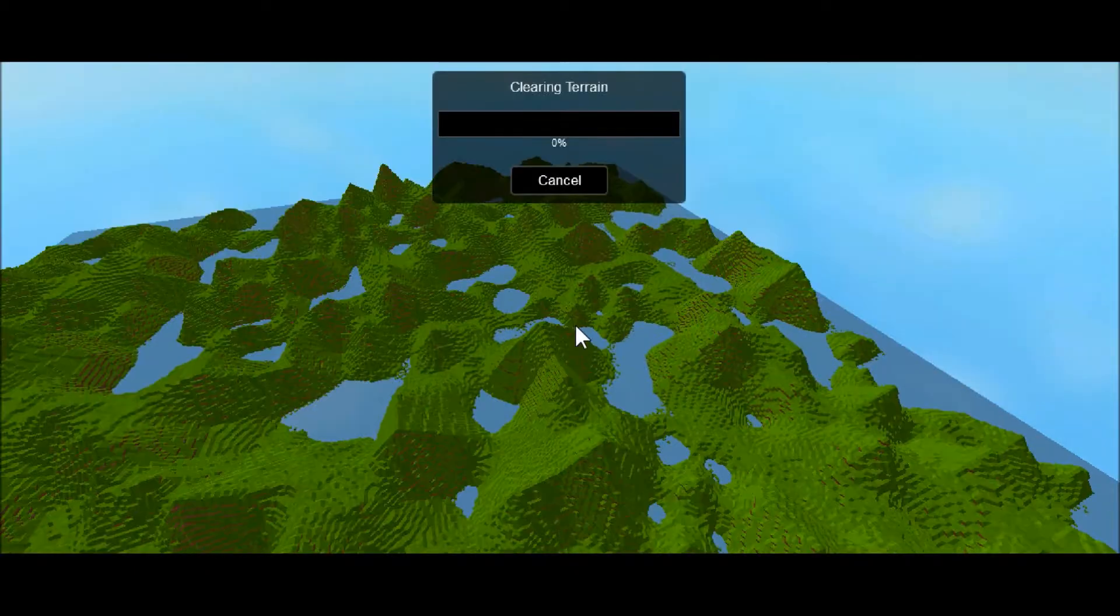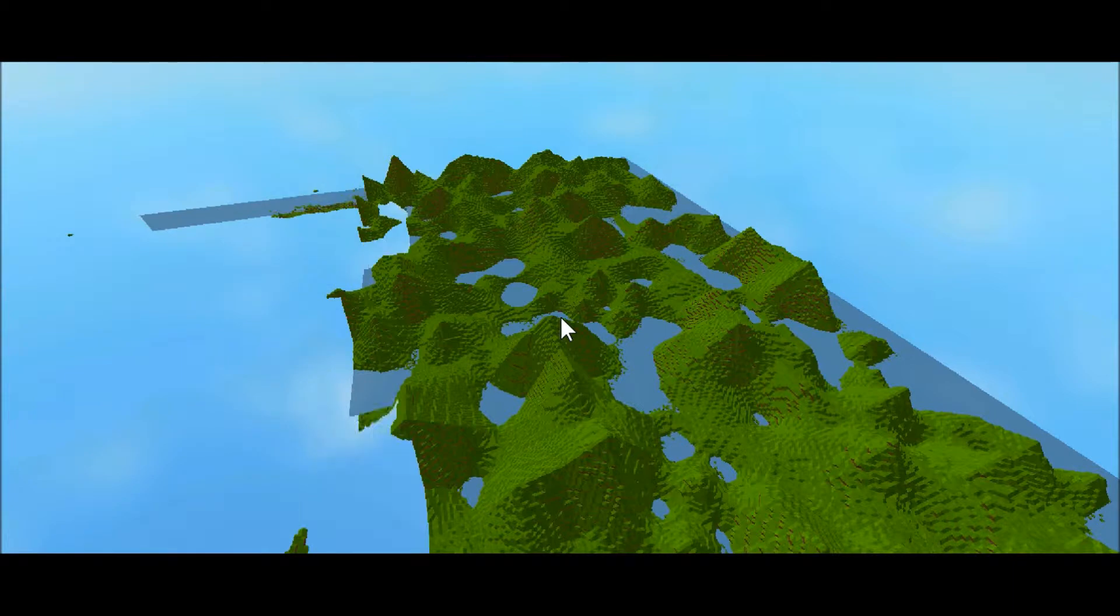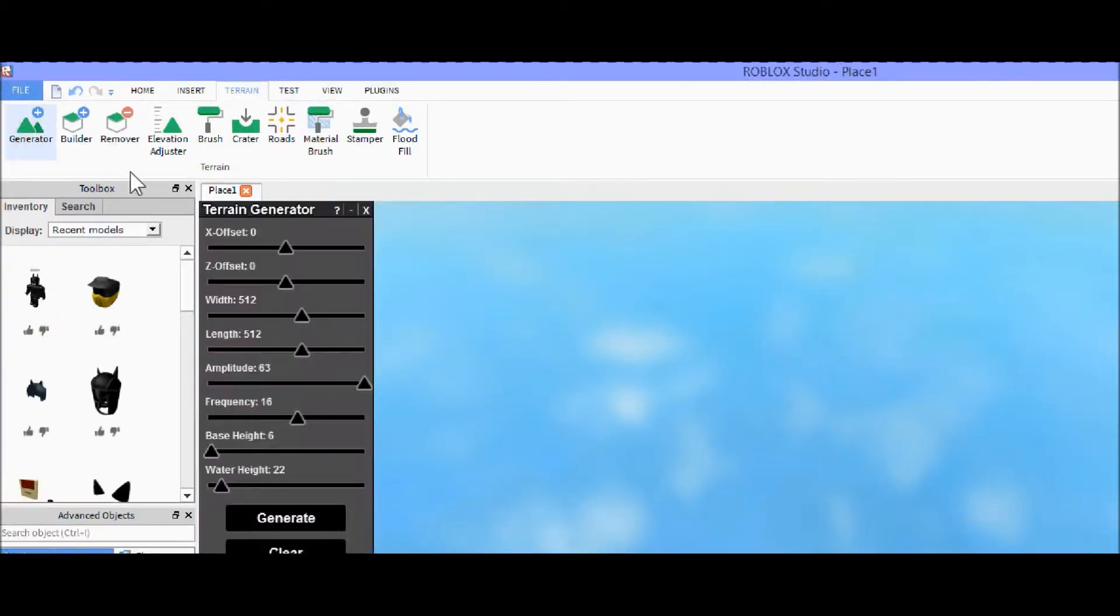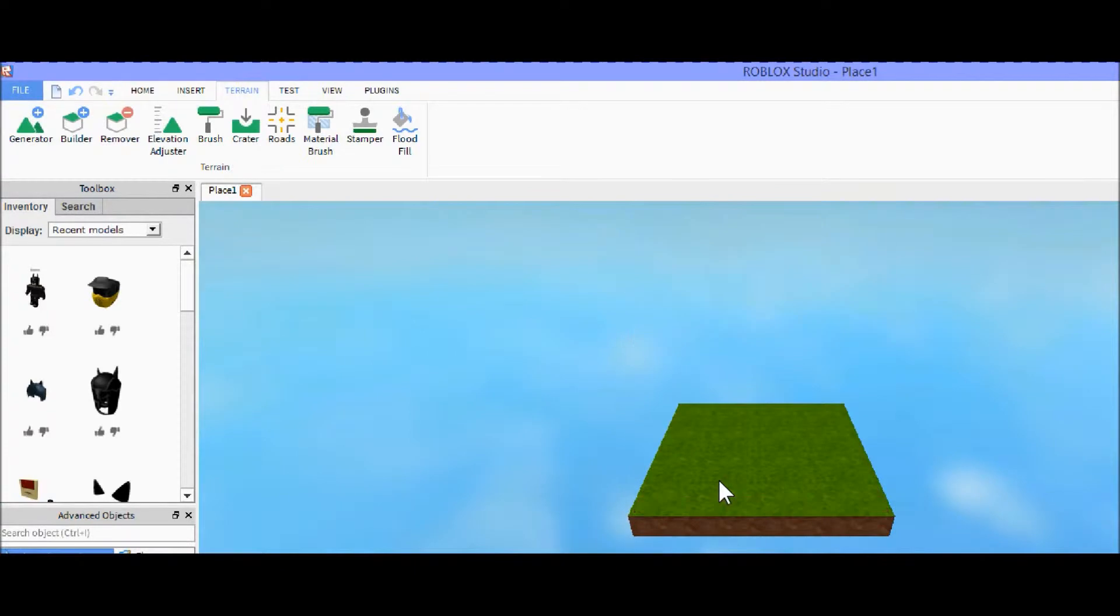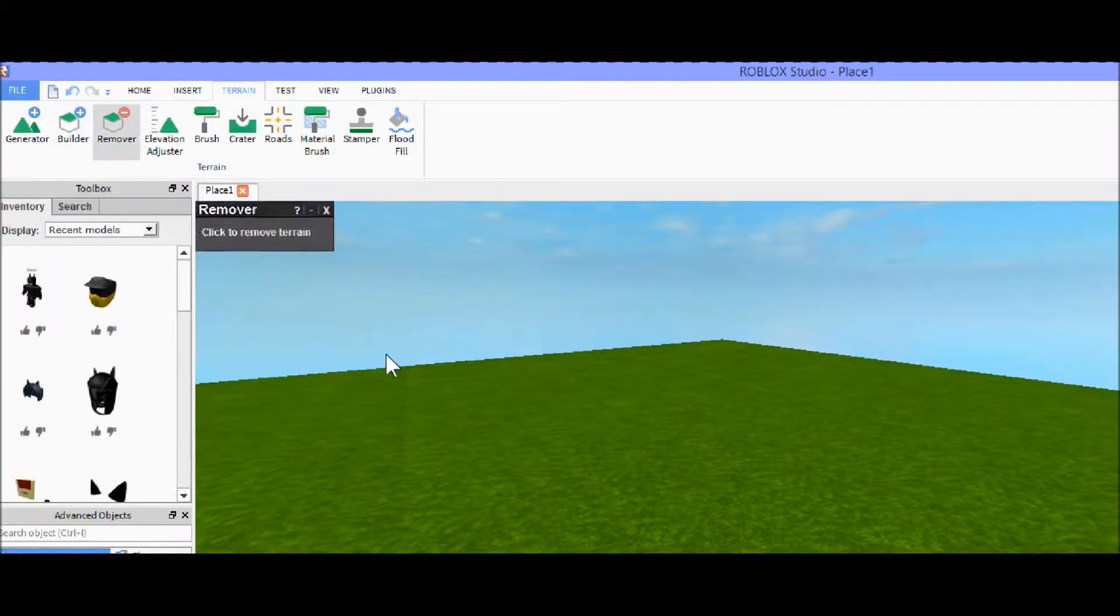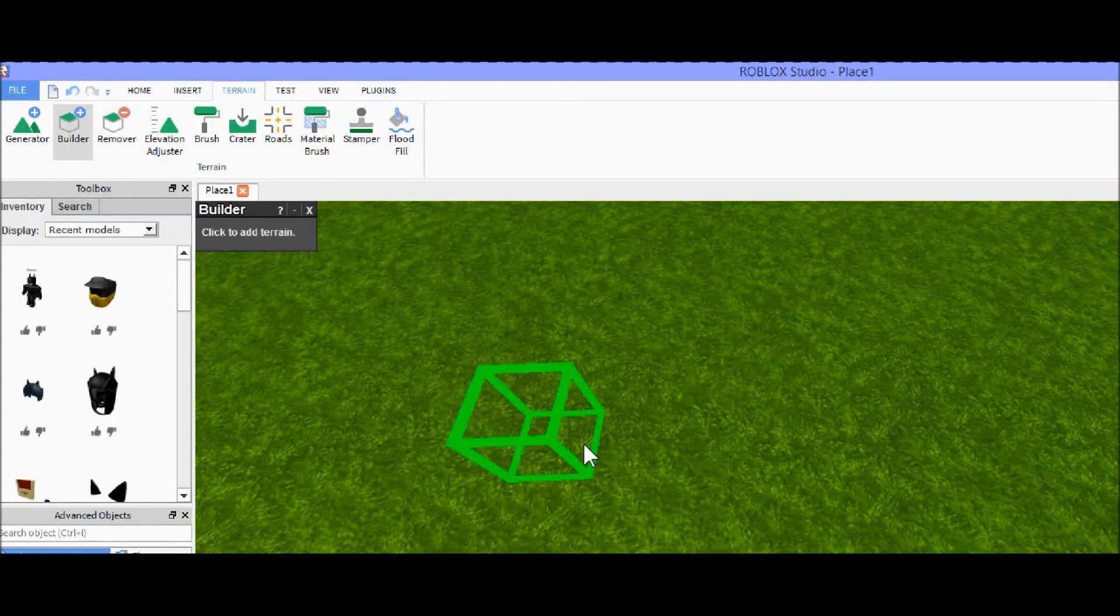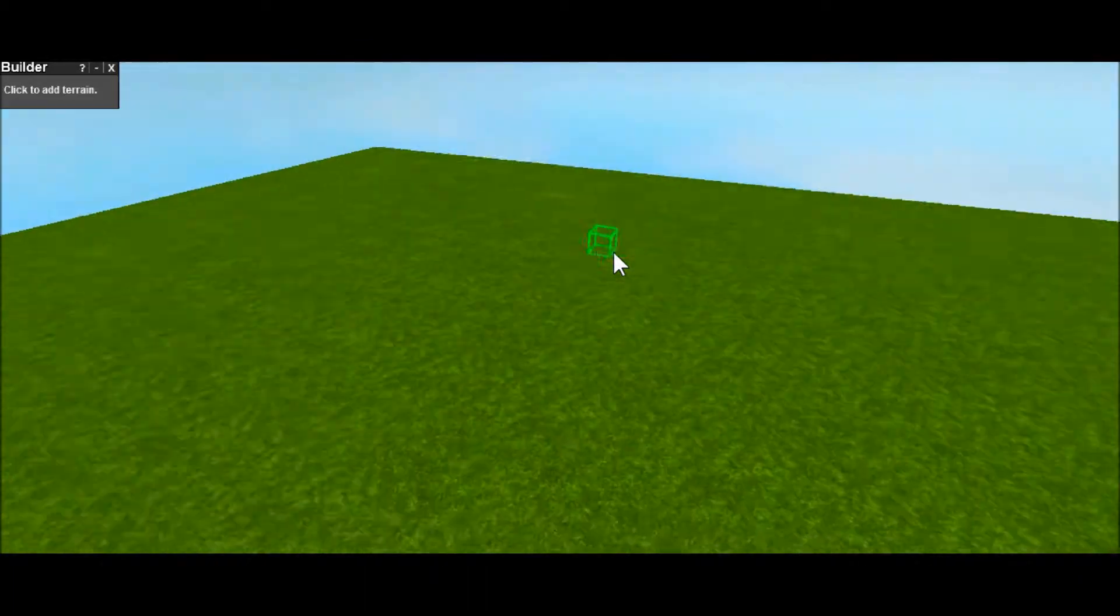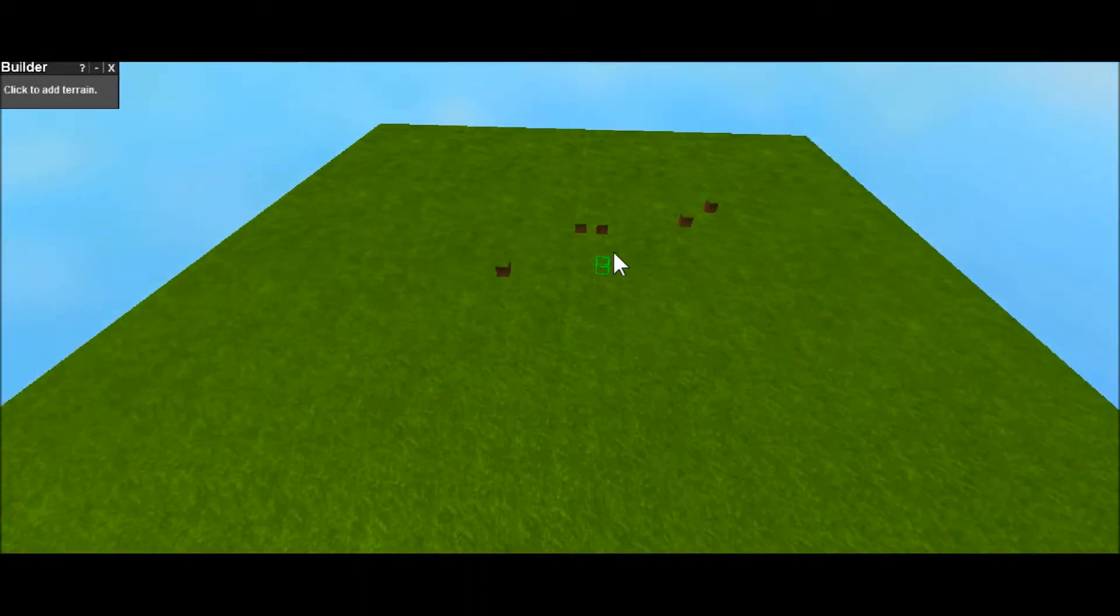So I was just messing around with it for a second, so let's wait for it to go away. Terrain is basically, here let me just make a flat landmass. Terrain is basically like a floating island made up of a bunch of little cubes, as you can see. If I remove one, they're just little cubes.